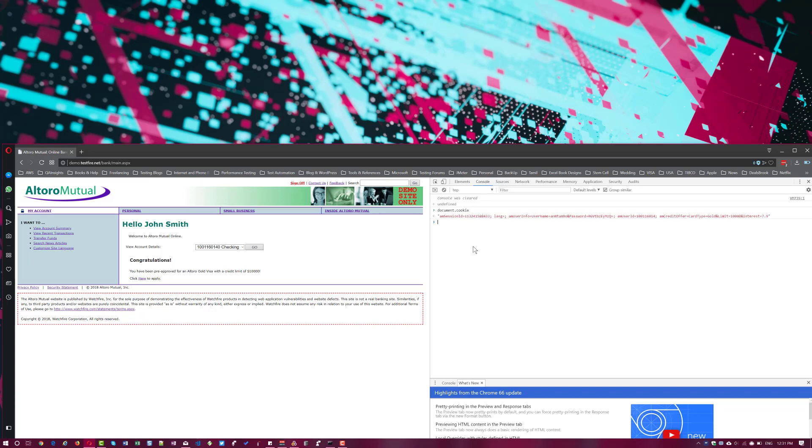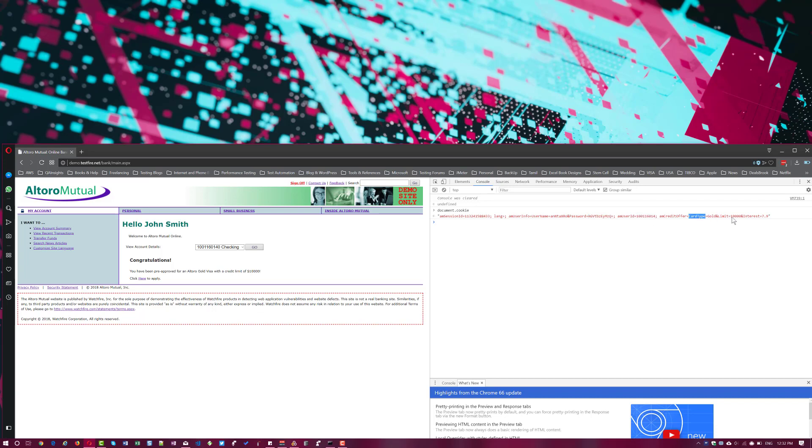So whenever you enter this command, it will display some piece of information like CAM session ID, some random number and language and AM user info. Username equals base64 encrypted encoded username and base64 encoded password and similarly AM user ID and credit card offer gold limit interest 7.9. So this is the information right now stored in the cookie.